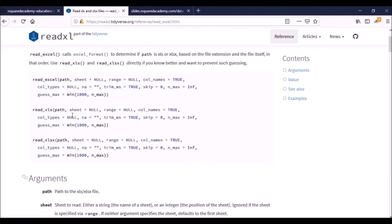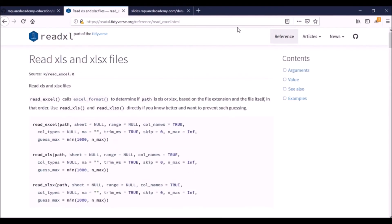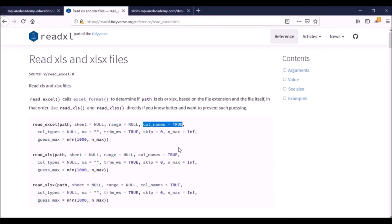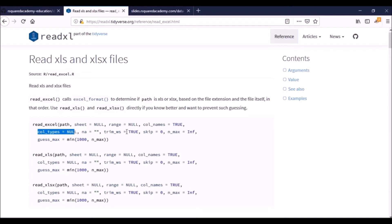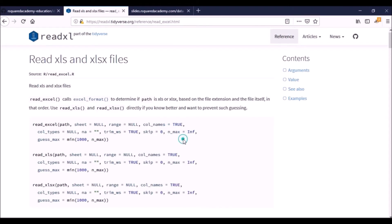If you go to the reference section in the website, you can see that read_excel has all those arguments as well. Column_names is set to true, so it will by default assume that the column names are present. Column_types - you can use this for specifying the data types of the column. You can skip a certain number of rows, you can specify the maximum number of rows that must be read.